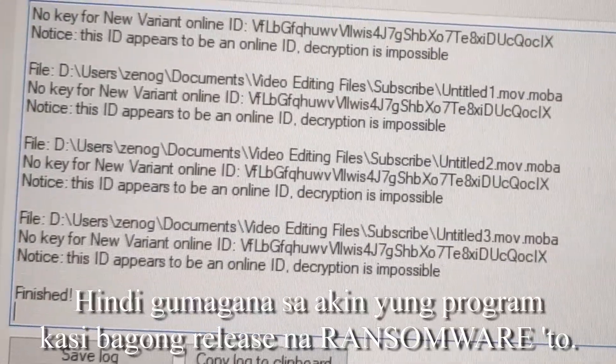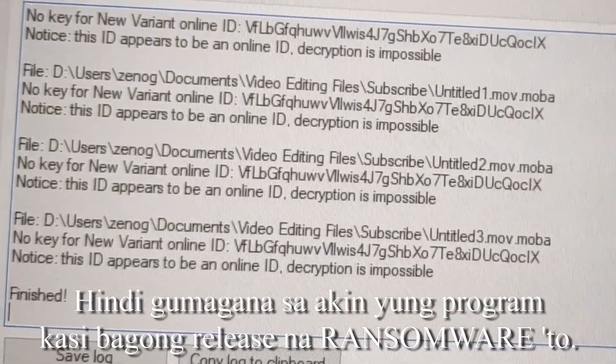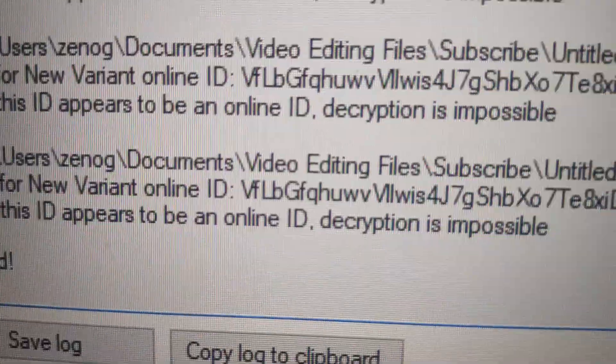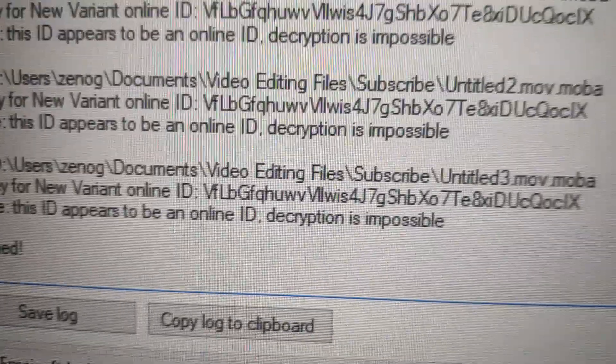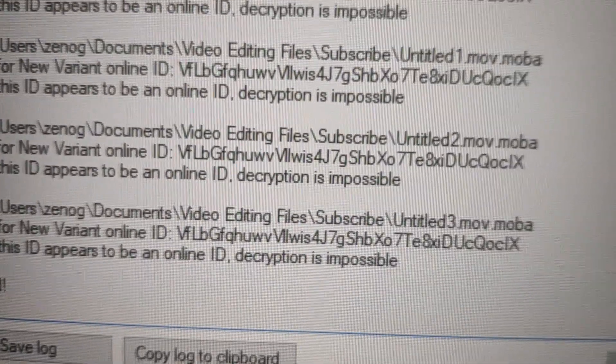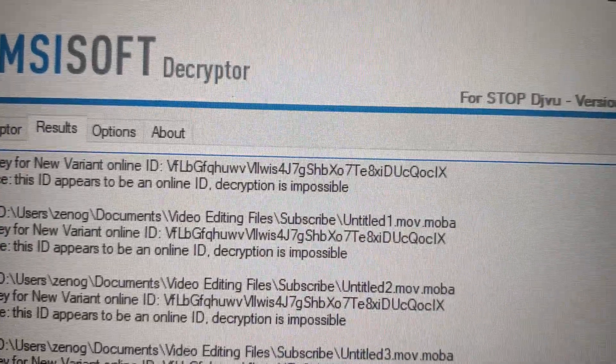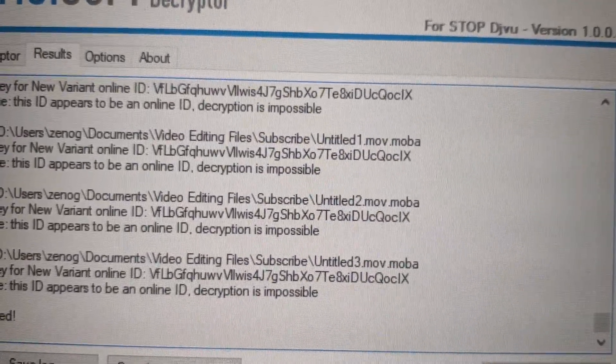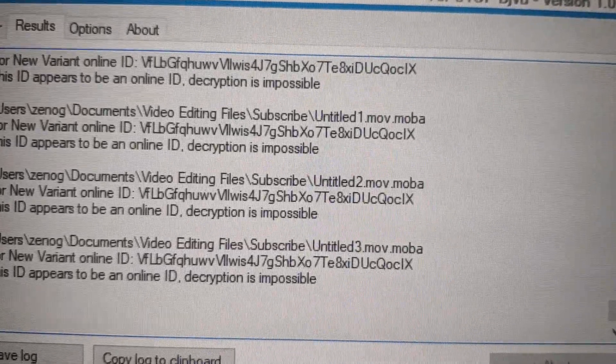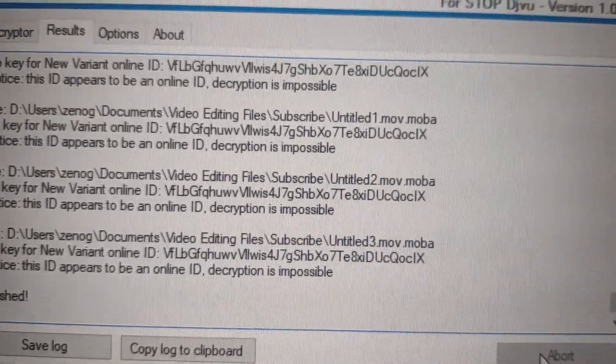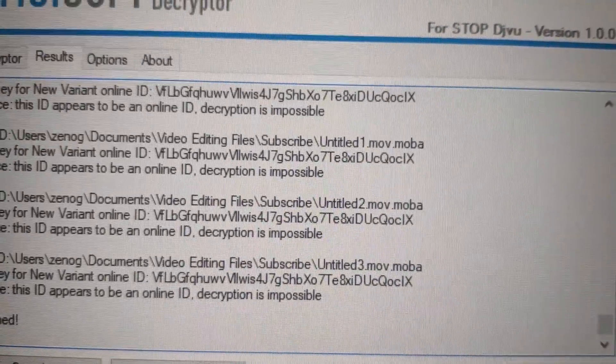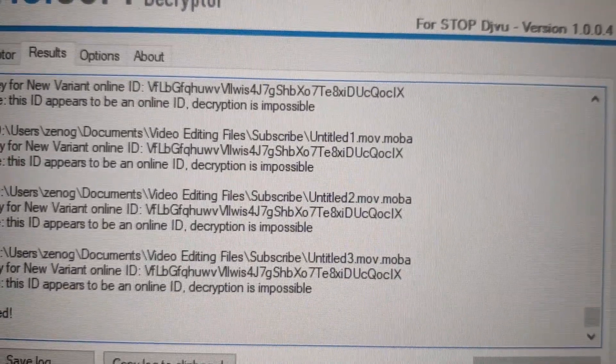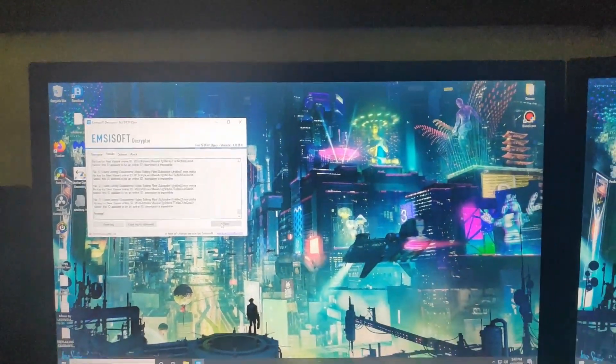Based on my research on what this means, this is the latest new variant ID from the hacker. The programmers at EMSISOFT Decryptor haven't figured out how to fight this new online ID yet. There's currently no available way to recover the files or decrypt them. So there's really nothing I can do. Sorry guys. See you in the next vlog.